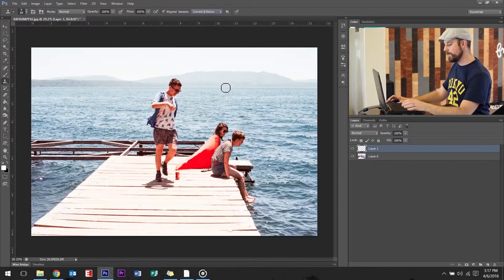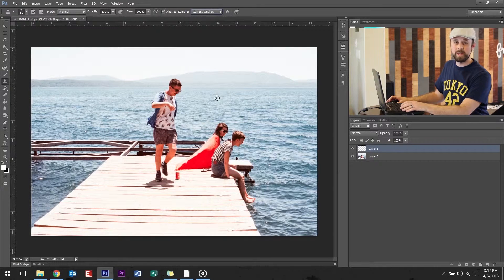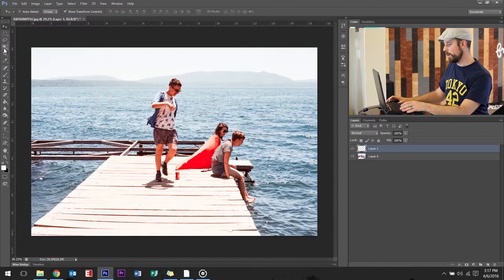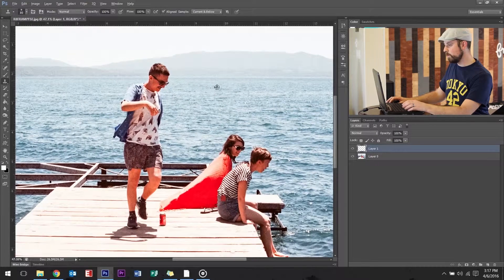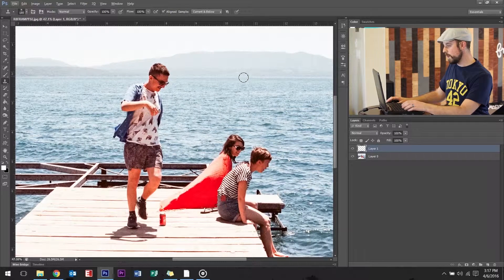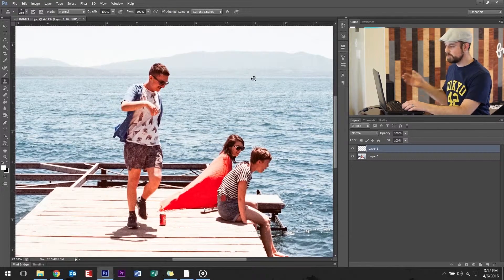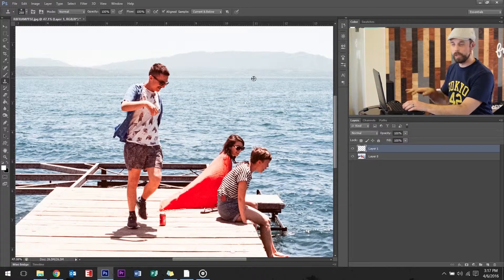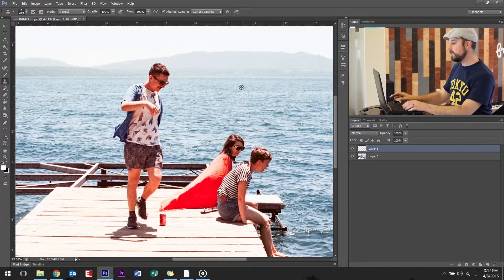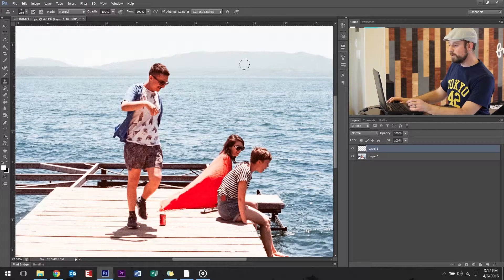Now you're set. Go to clone stamp. One thing I like to do is just zoom in. We're going to start off with big detail. We're set up, we're done.